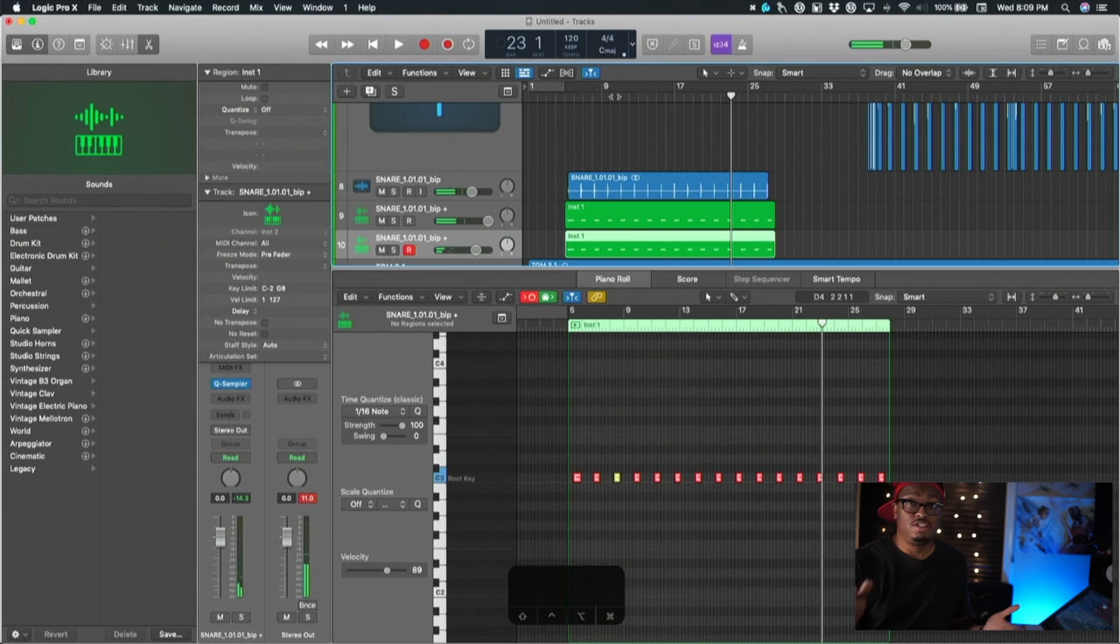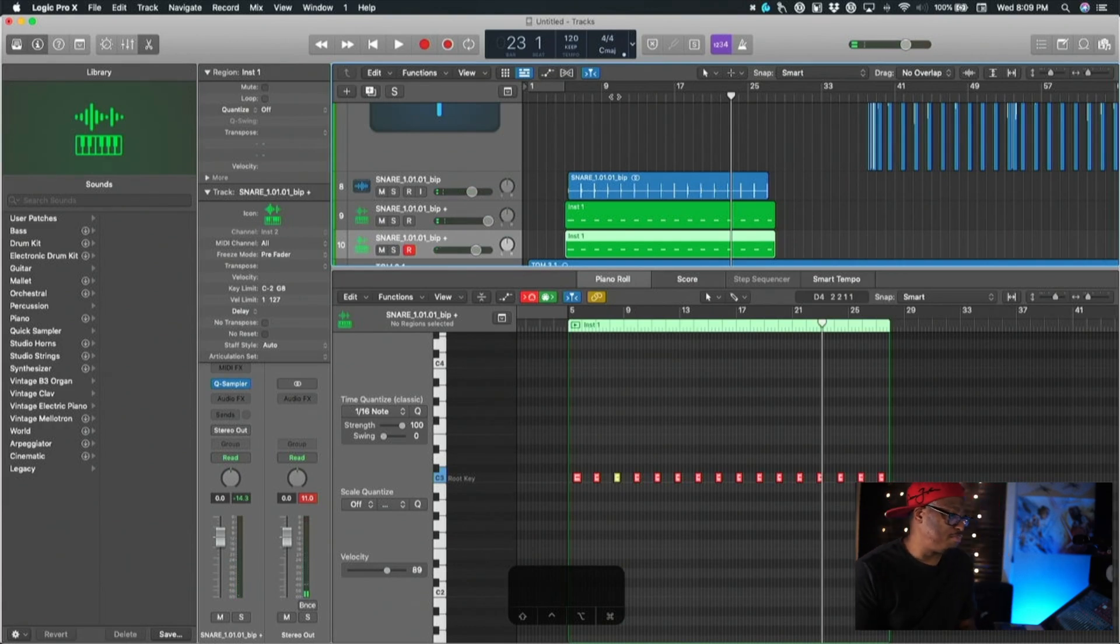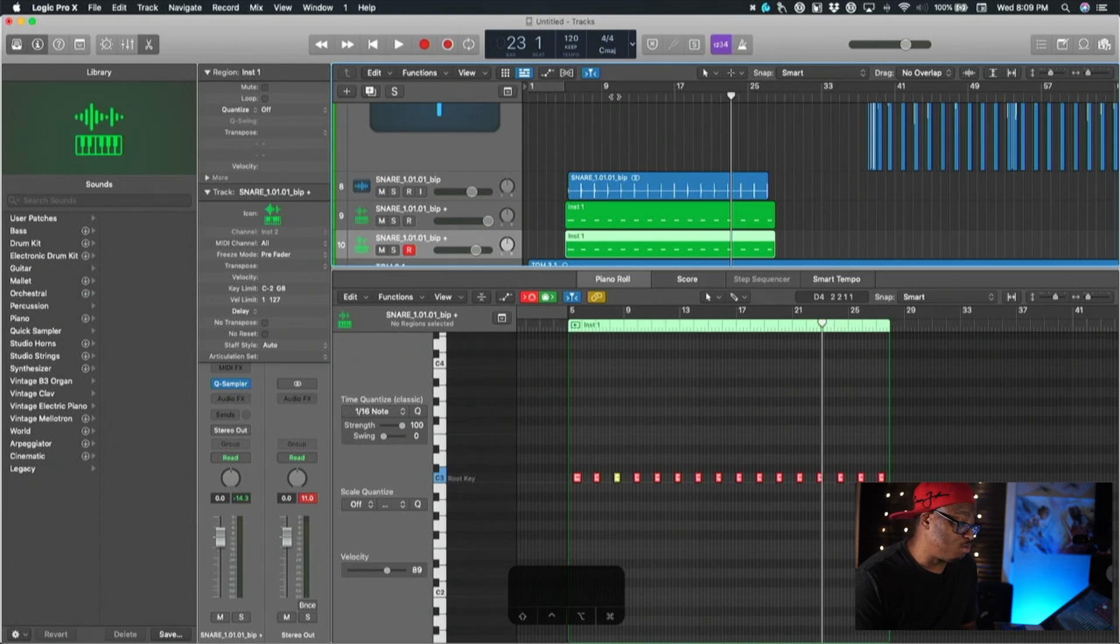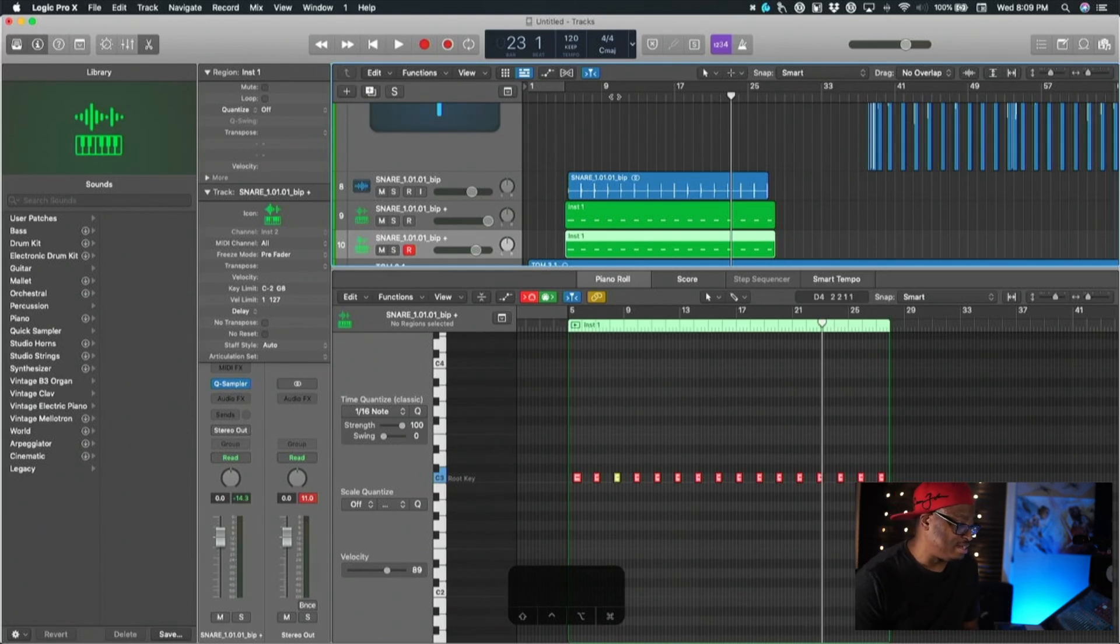Just that simple, just that easy. You can replace or layer—what we love to do, I don't like to replace—layer your drums inside of Logic Pro.